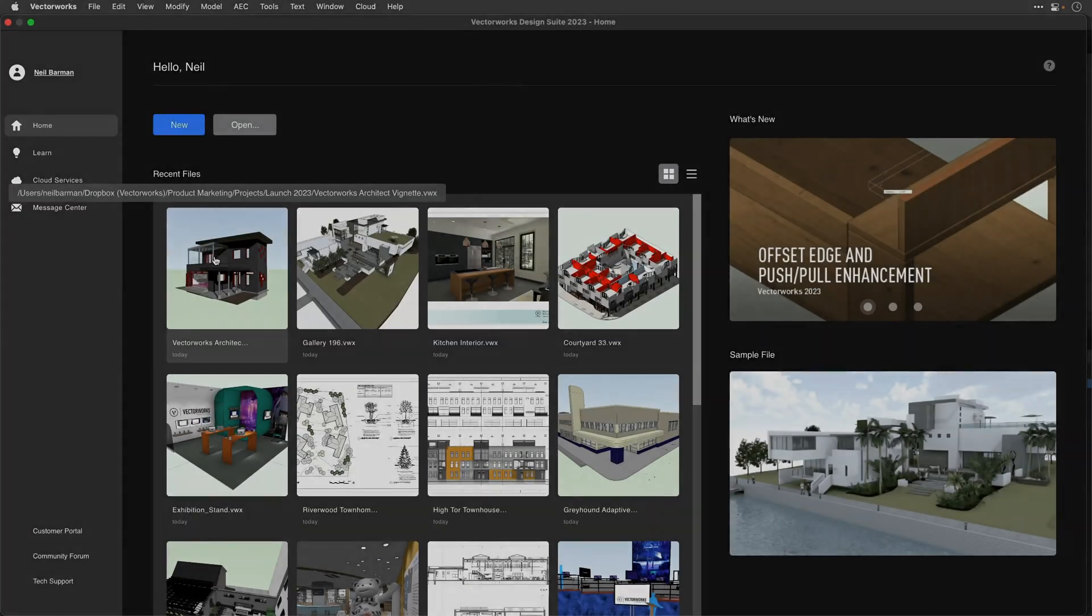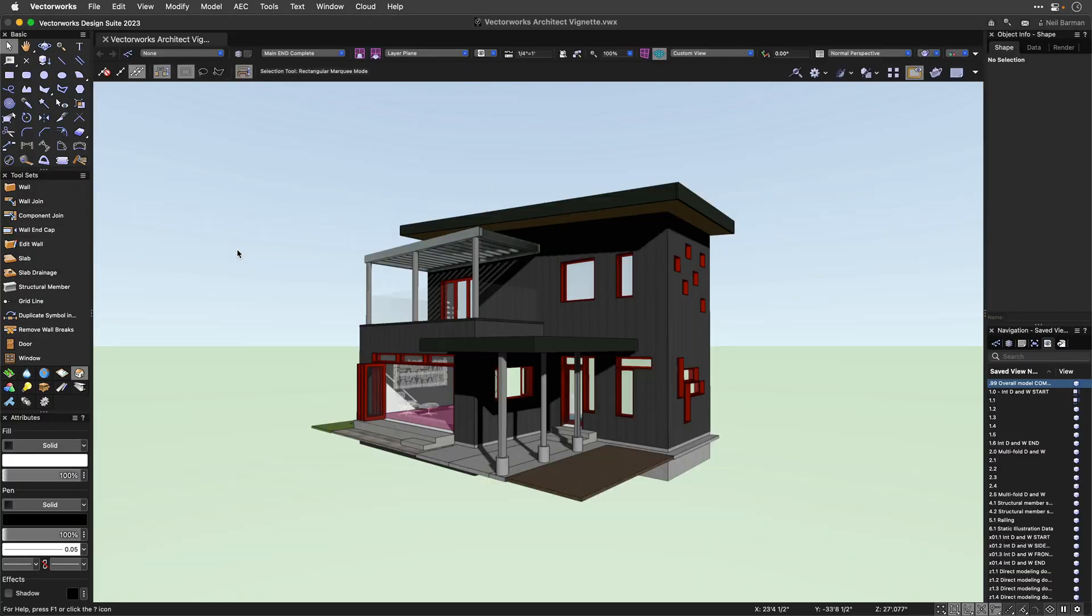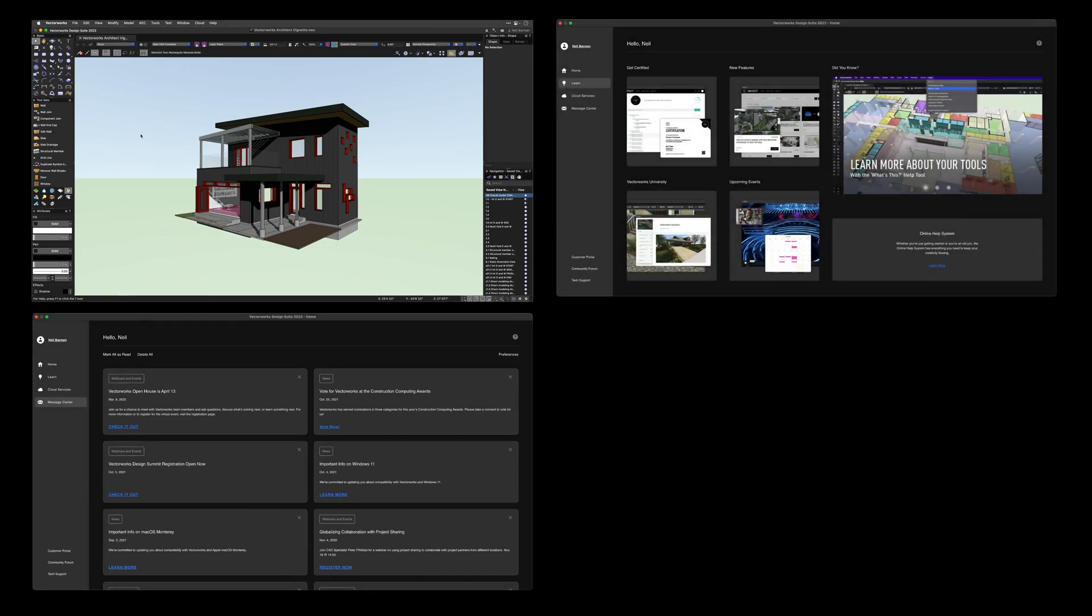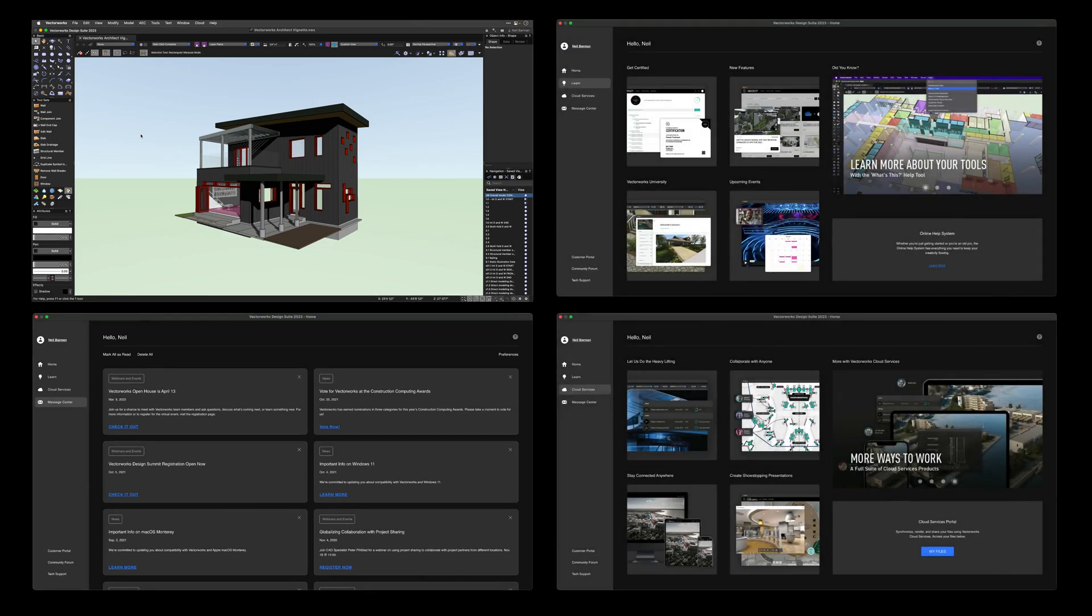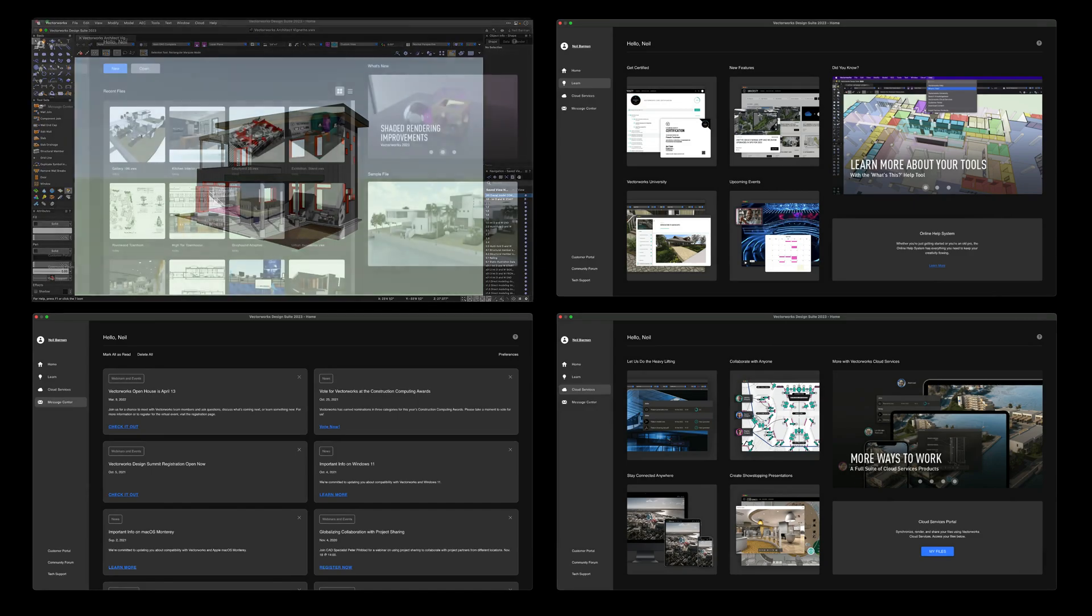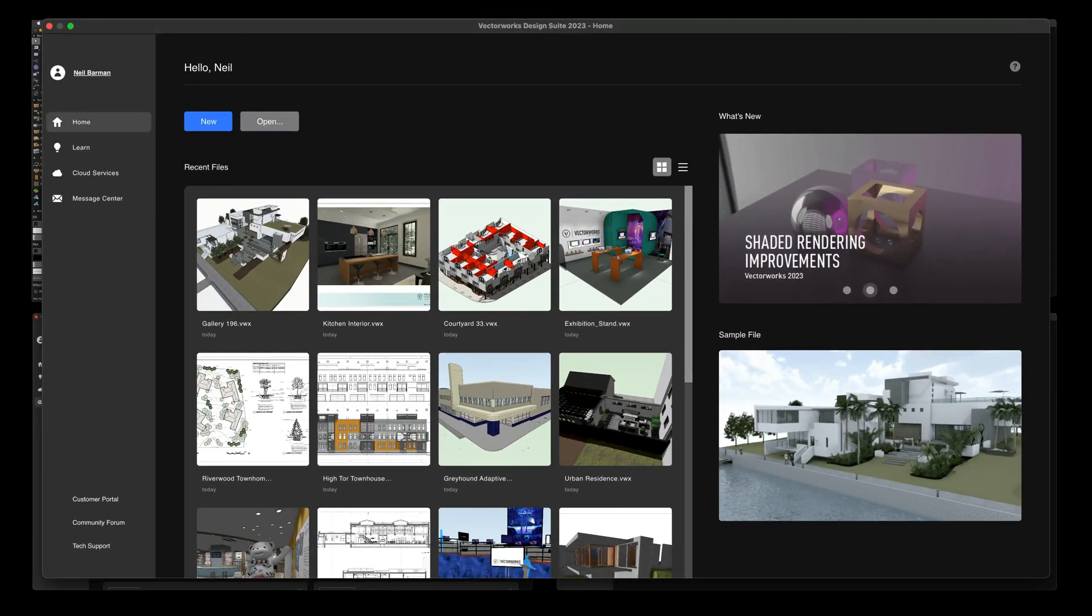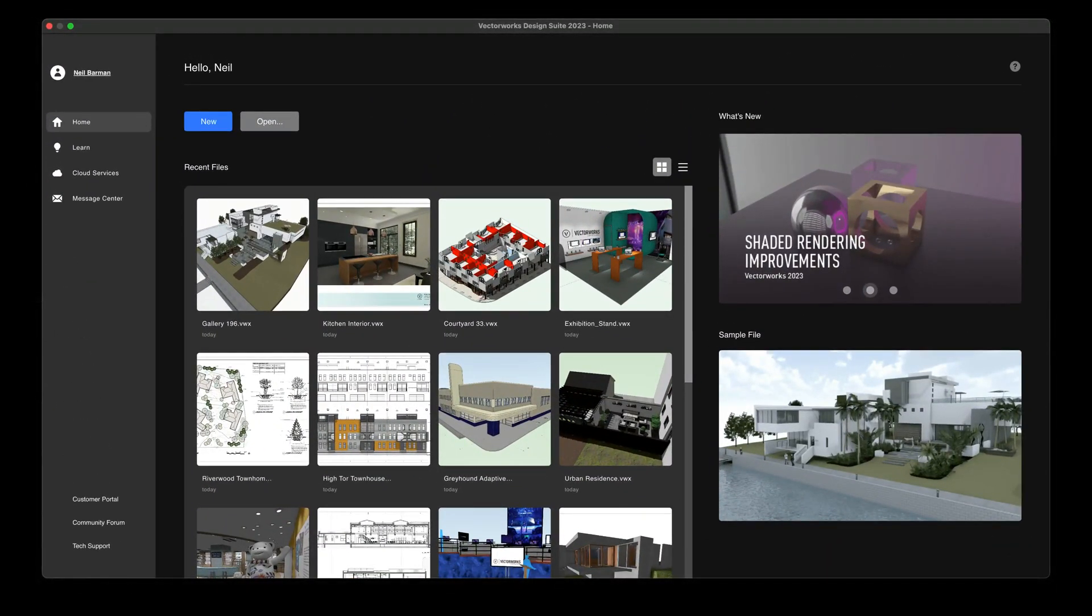Get into your work faster, stay informed, and access great learning resources and workflow tools to build your Vectorworks skills. All with the new home screen in Vectorworks 2023.